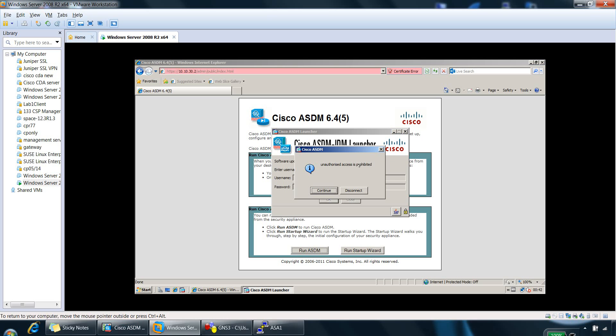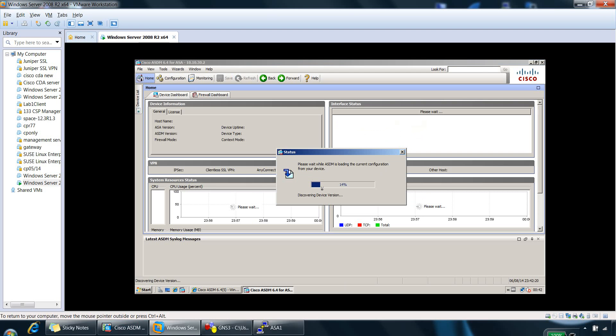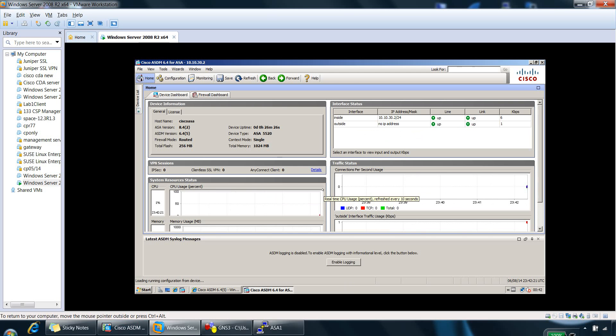And here's the message. So unauthorized access is prohibited. And then we can continue. And it will let us log into the ASDM. And that's it for my demo for today. Thank you for watching.